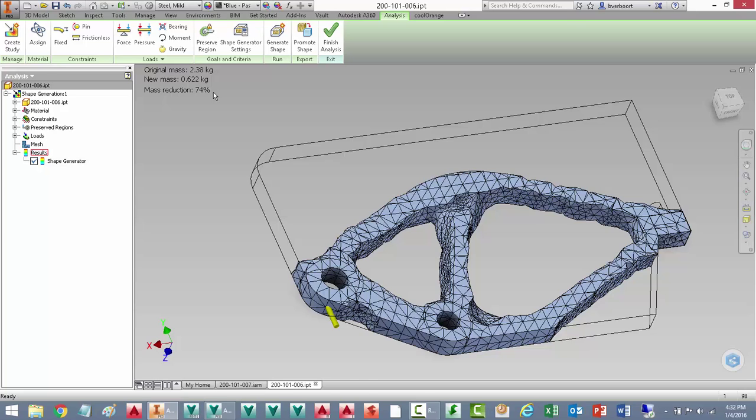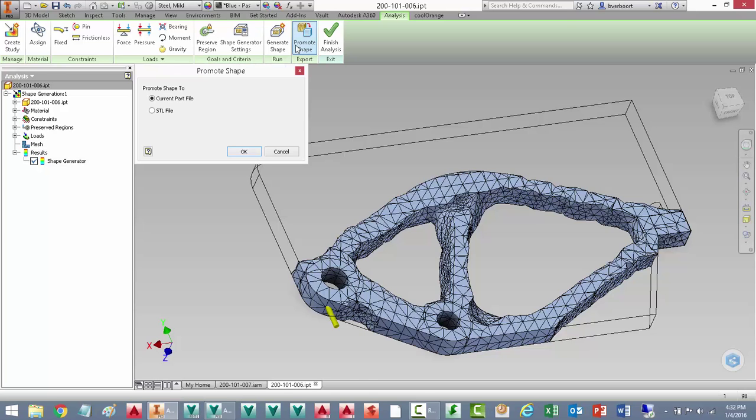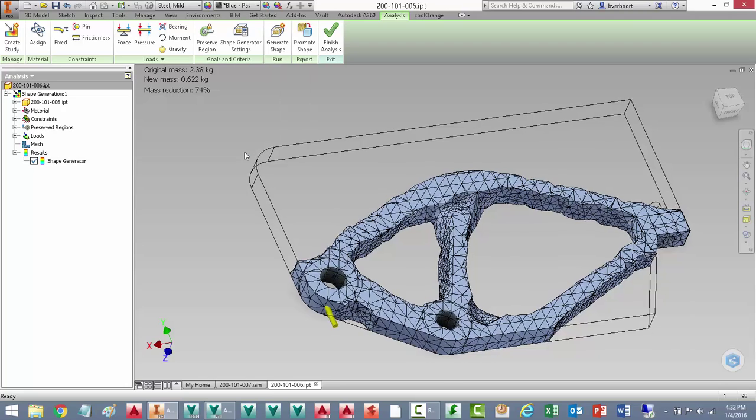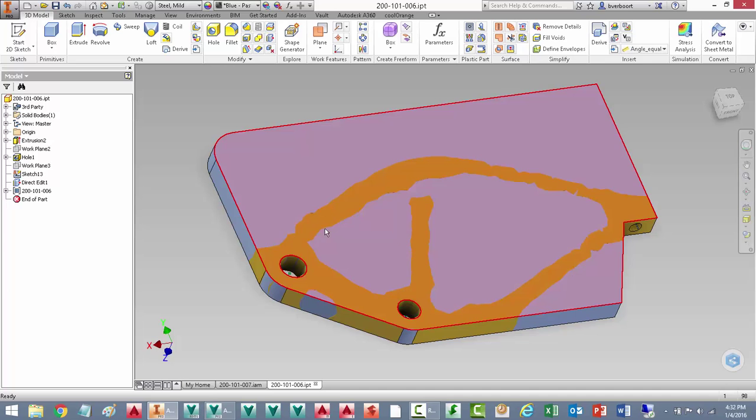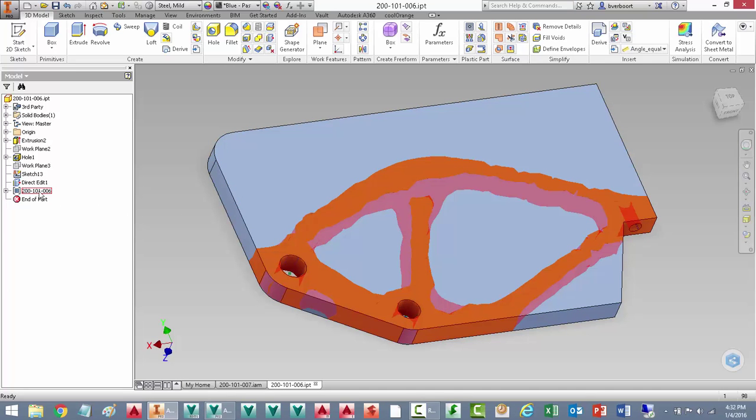Now let's promote the shape into the current part file. We could also export it out as an STL file for use in the additive manufacturing process. I'll select OK here to include that shape in the part model. You'll see it listed here in the browser as part of the part model.